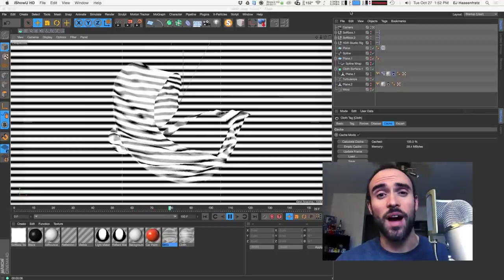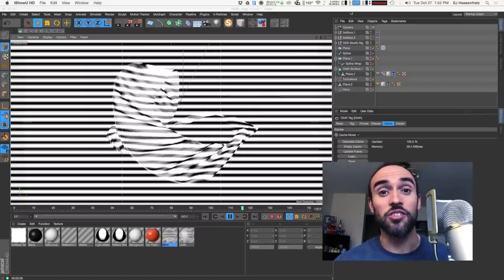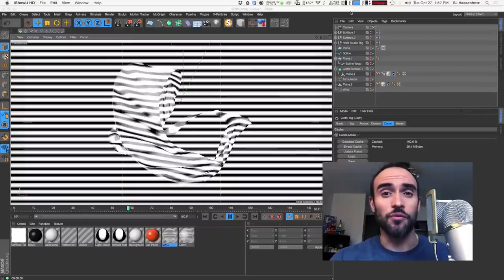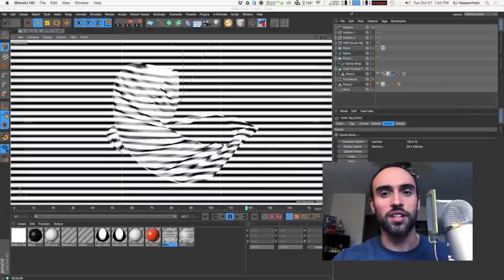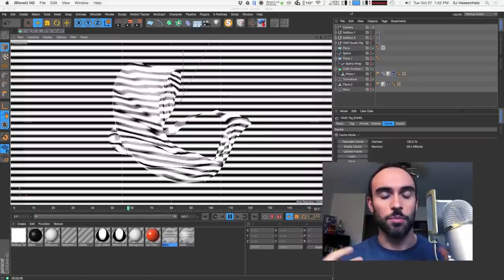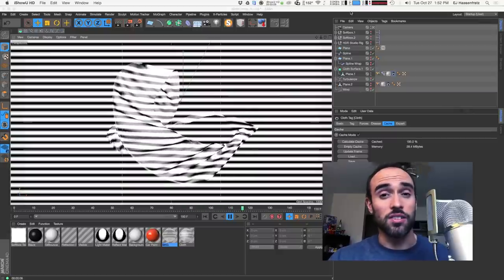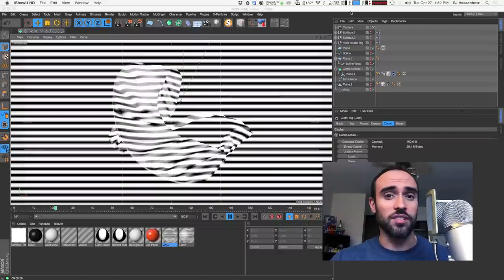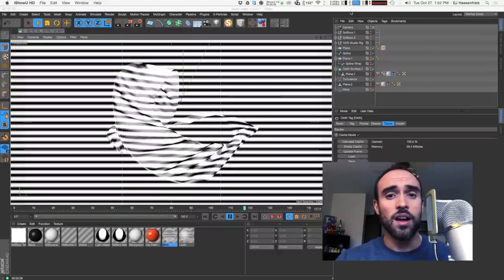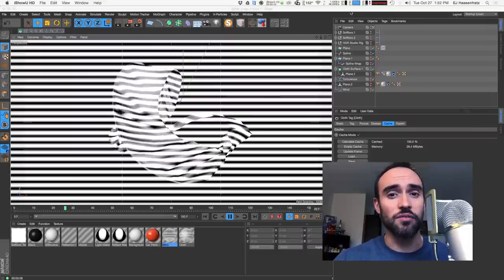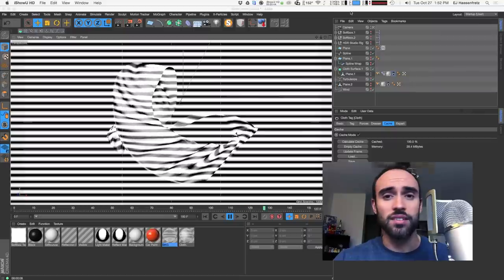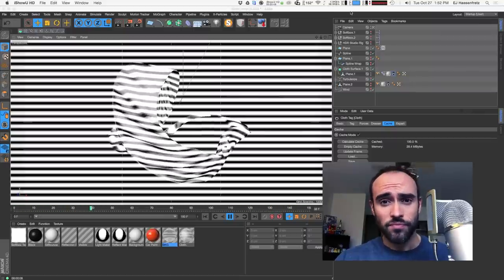Hey everybody, it's EJ from iDesign.com. Today I'm here to show you how you can loop cloth inside of Cinema 4D. Cloth is really cool and fun but it's really hard to figure out a way to get looping for certain things. I've been big into animated GIFs so looping is always a big concern — how to get my composition and animation to loop seamlessly. I figured out a way that works for cloth and also lends itself to spline dynamics and other things.